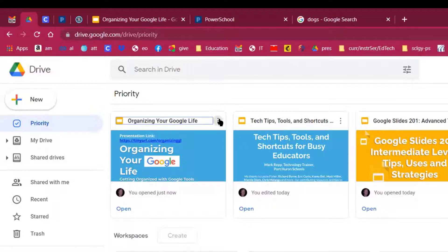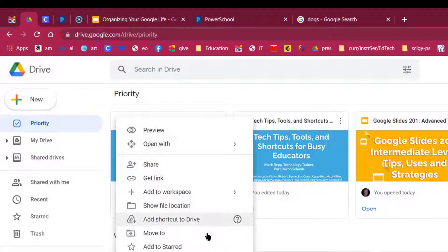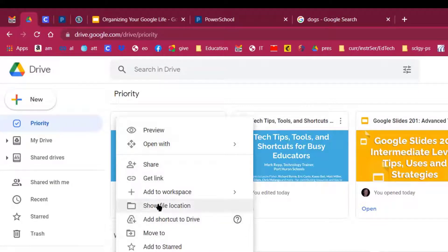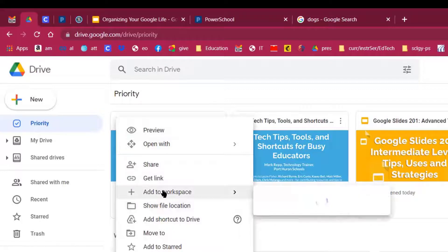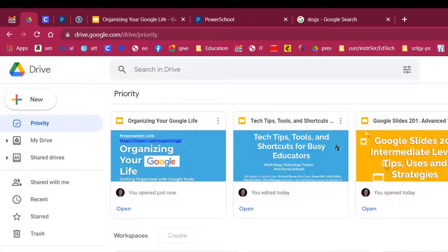You can click on the three-dotted button next to any of those priority documents. You can move it to a folder. You can add a shortcut to your drive. I can show the file location where it resides on my Google Drive. I can add it to a workspace. I can share it. I can do all these things for any of these documents.